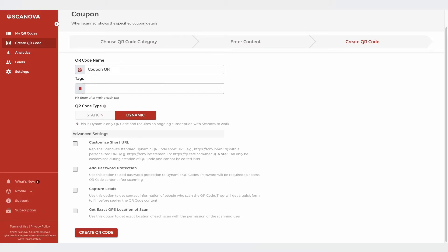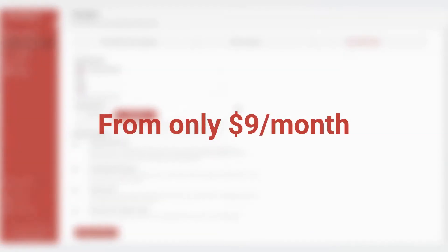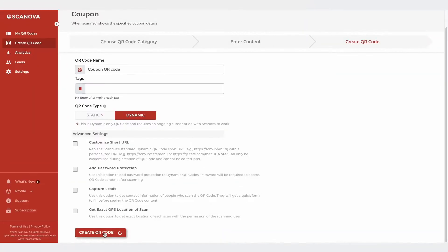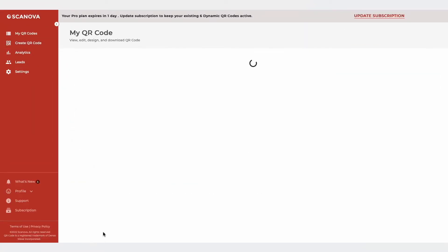This will be a dynamic QR code that makes it trackable and editable. Note that a subscription is required to keep a dynamic QR code active after the free trial. Subscription starts at only $9 per month. Proceed to create your QR code.